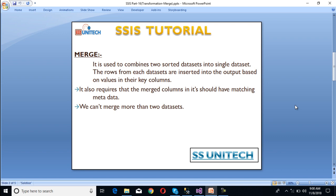The rows from each data set are inserted into the output based on the value in their key columns. It also requires that the merged columns should have matching metadata. For example, if you want to merge two input data sets, column 1 in data set 1 and column 1 in data set 2 should have matching data types. We cannot use more than two data sets.